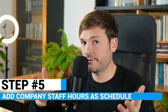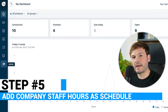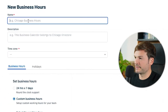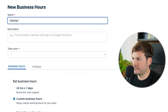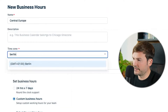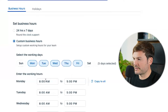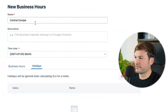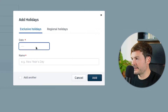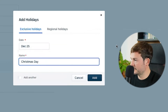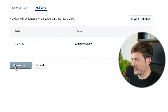Add your company staff hours as a schedule. Go to Admin, look for Business Hours, and add business hours. I'm going to call this 'Central Europe Time Zone,' look for Berlin, set custom business hours from nine to six, and copy to all days. Then go to Holidays, add a holiday — Christmas, for example — and save.